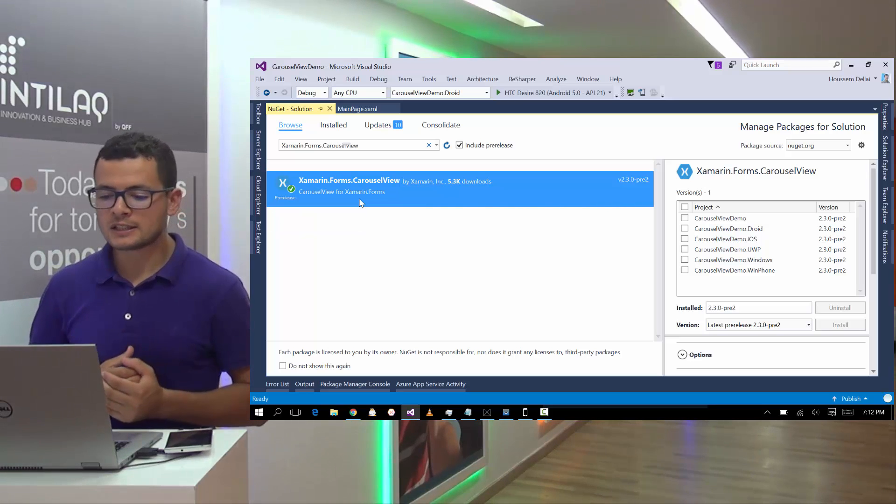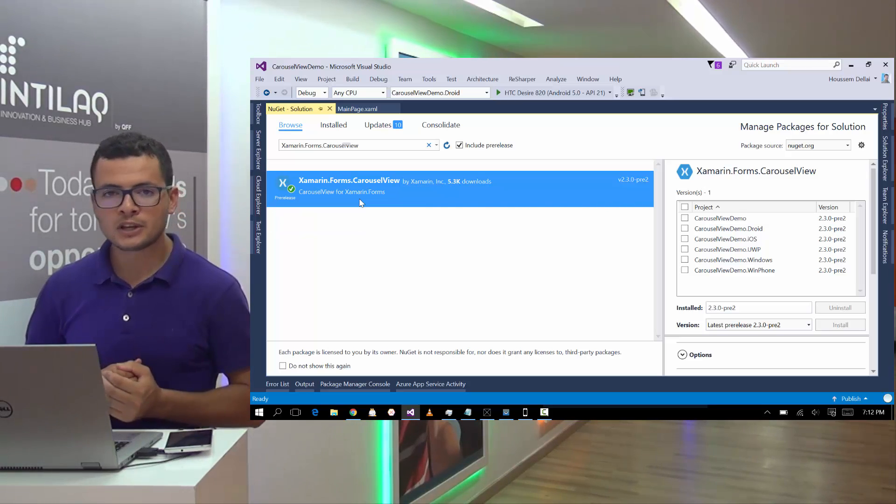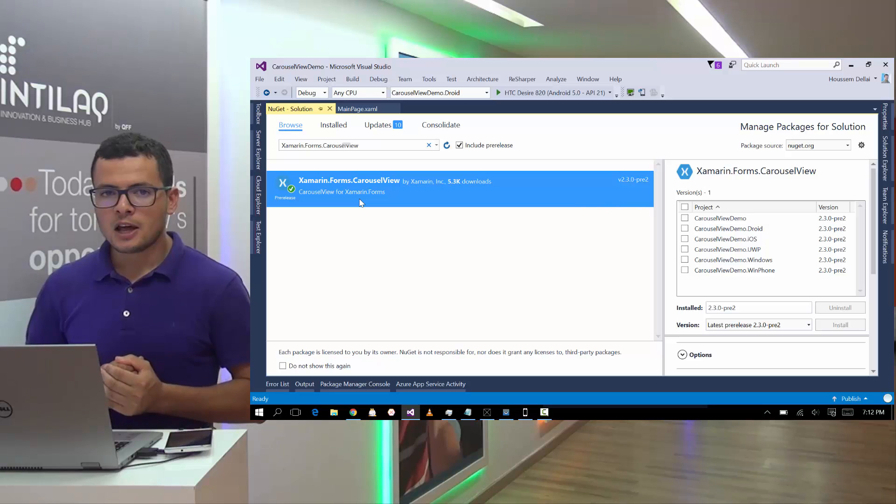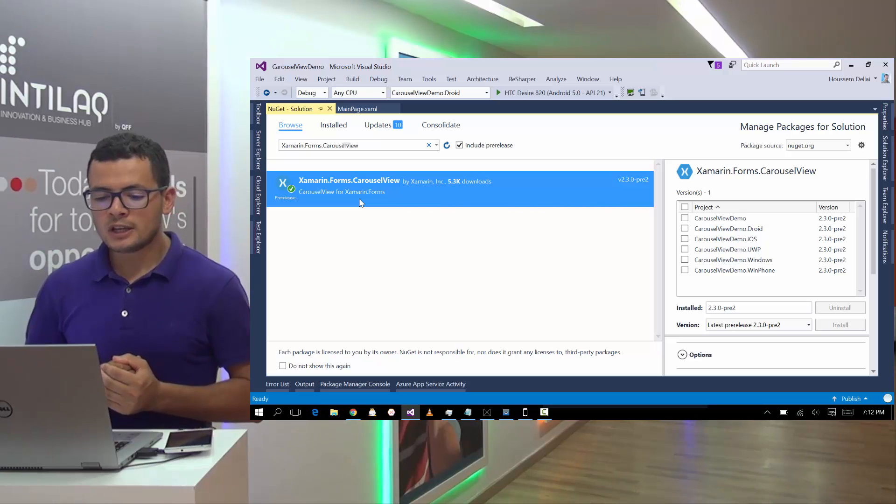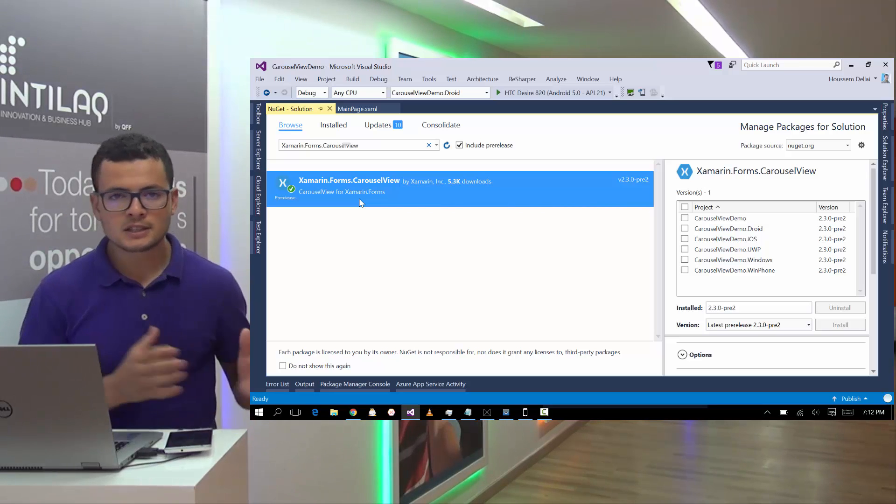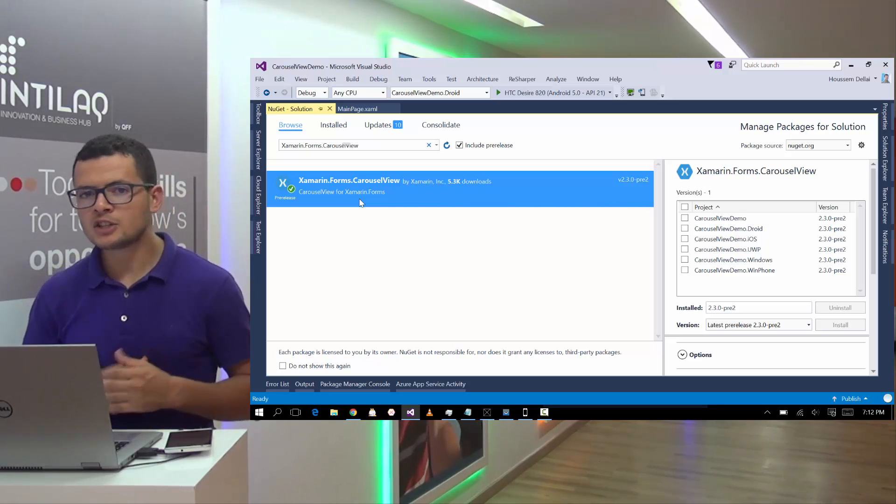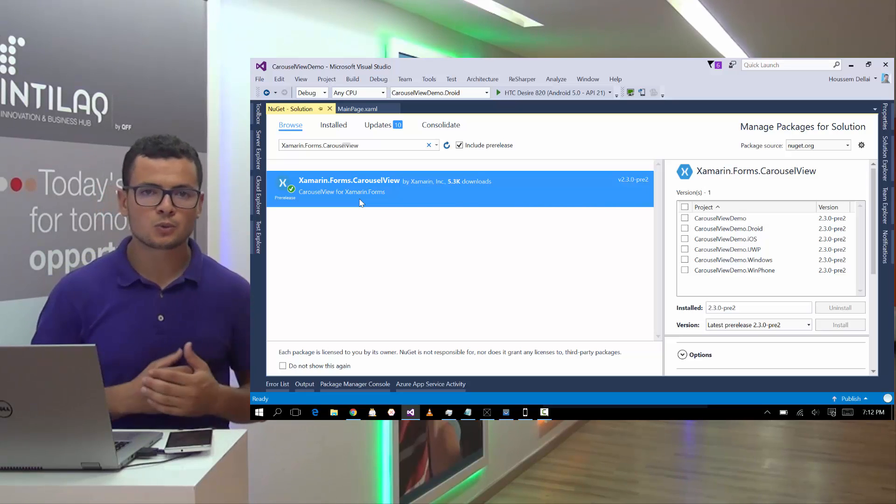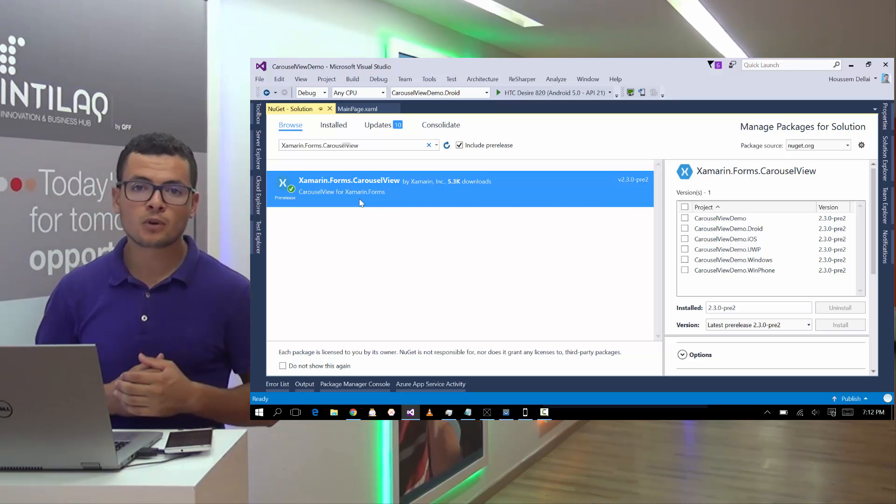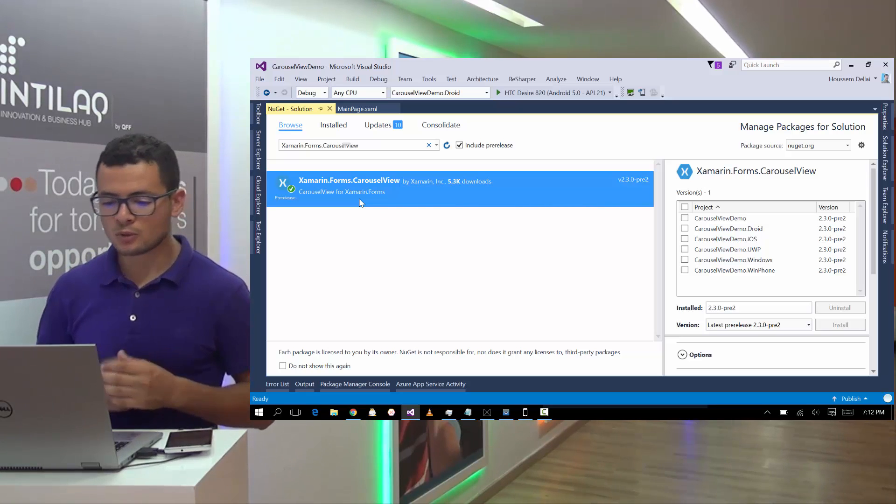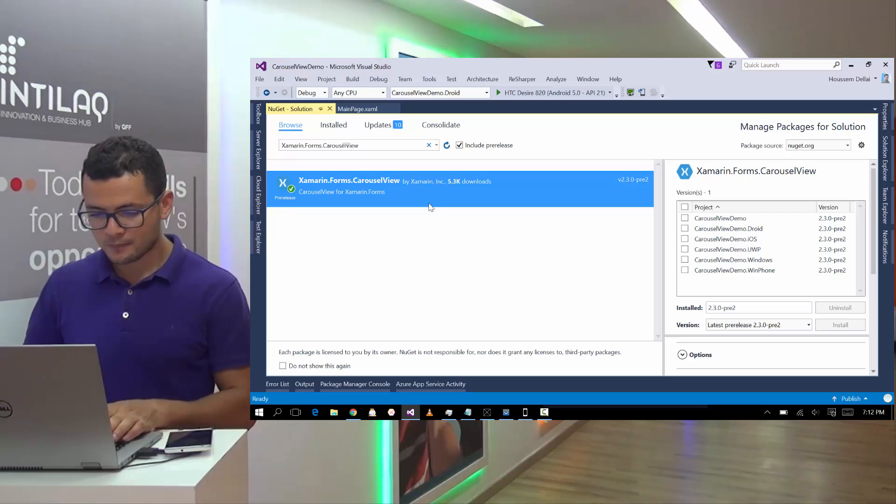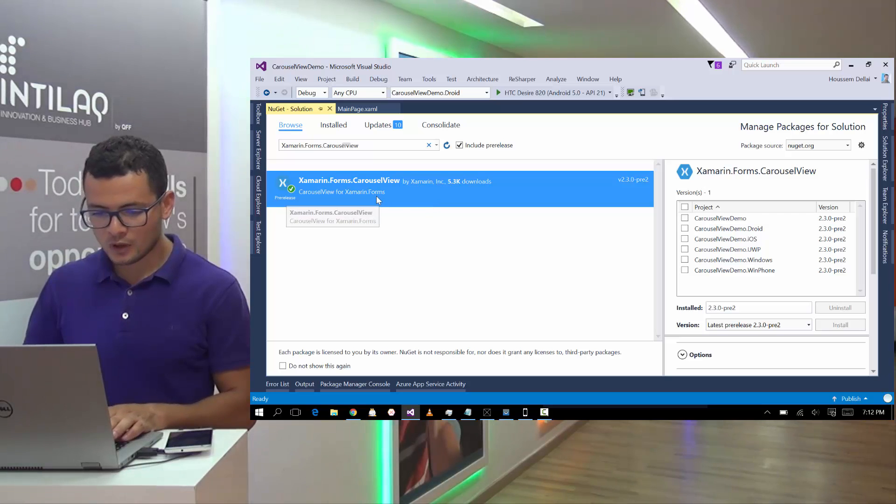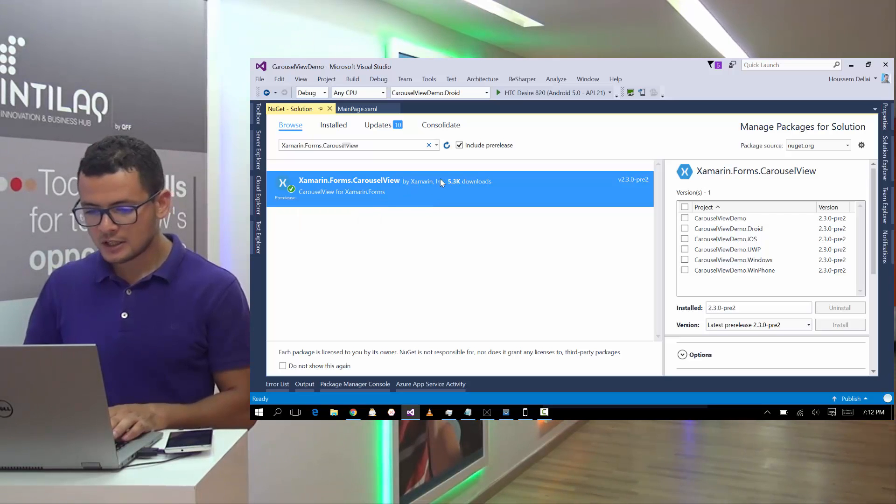for that it's still in beta and you only can install it in separate package. It doesn't come out of the box with the Xamarin.Forms package. So we need to install it independently.